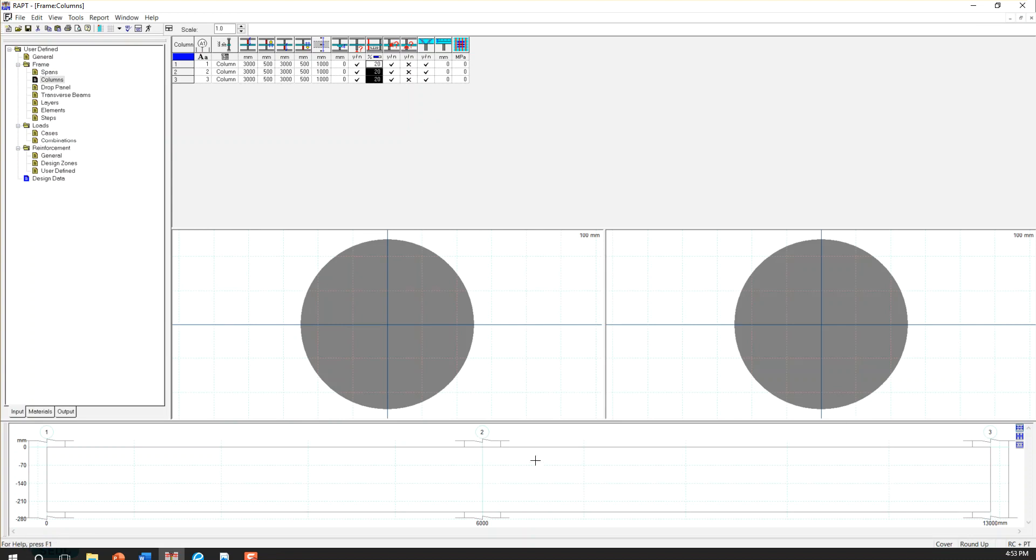Now, if you can see here, there is an elevation view. So you can see the column here, the second column, and the third column.